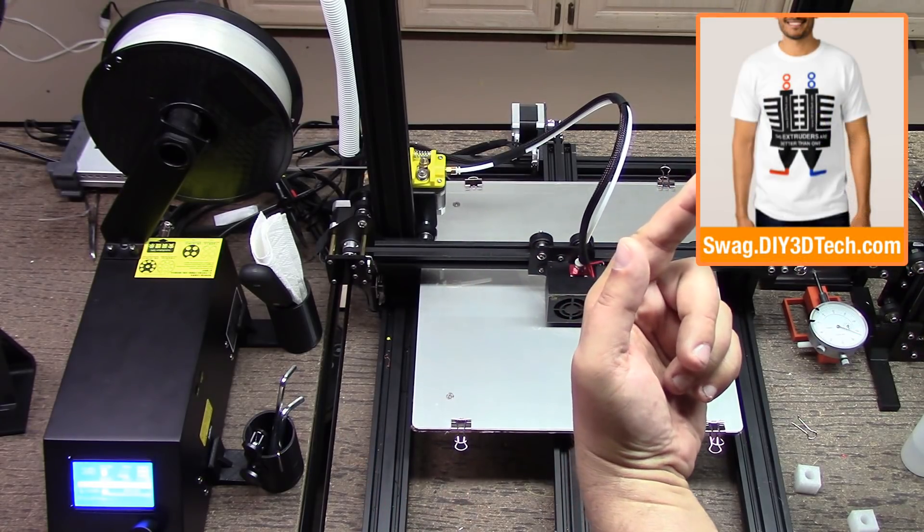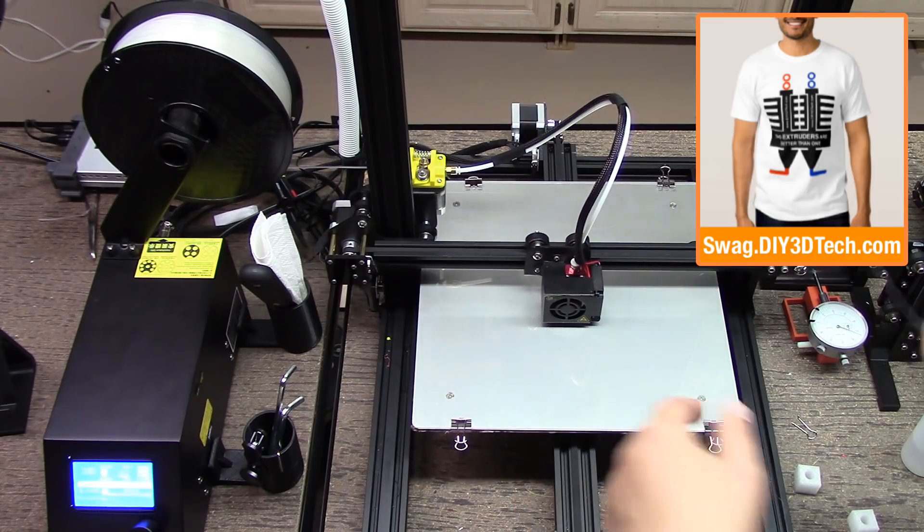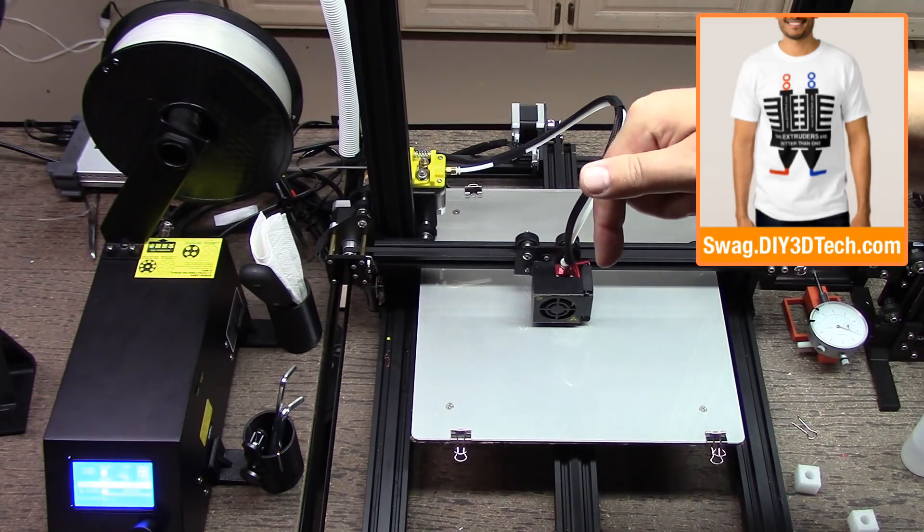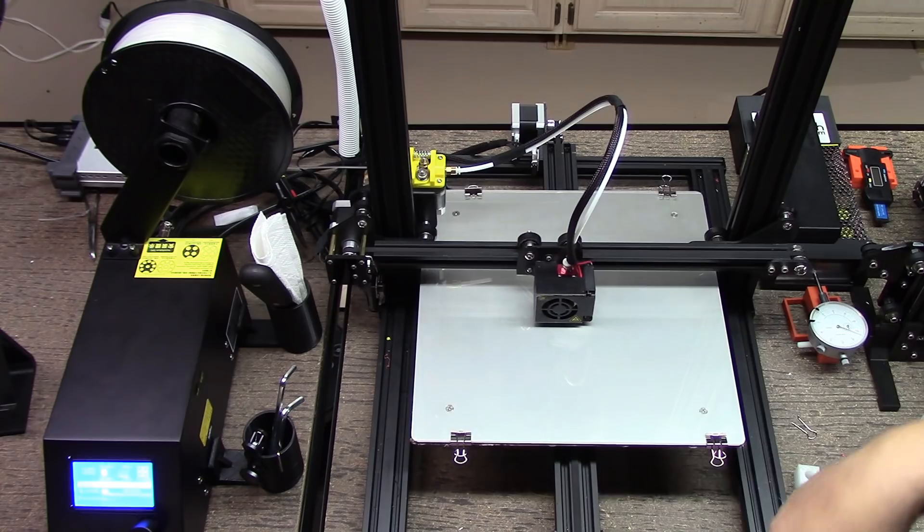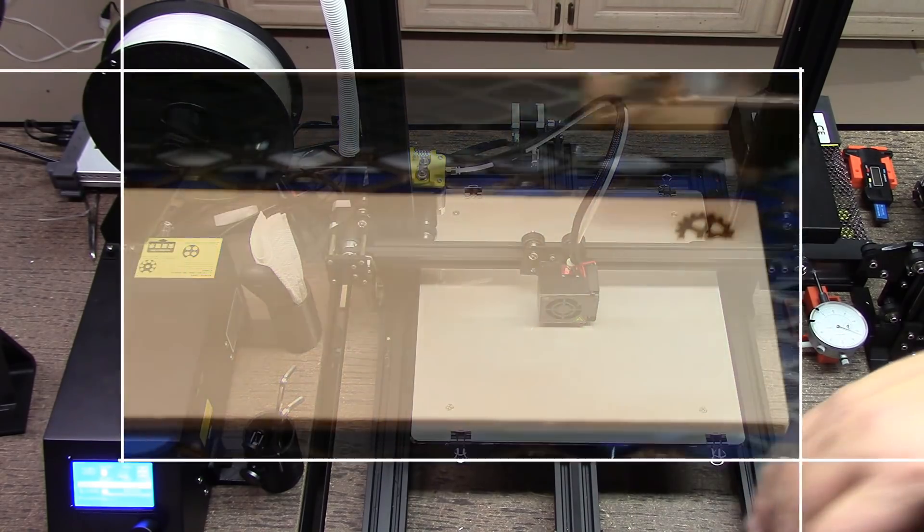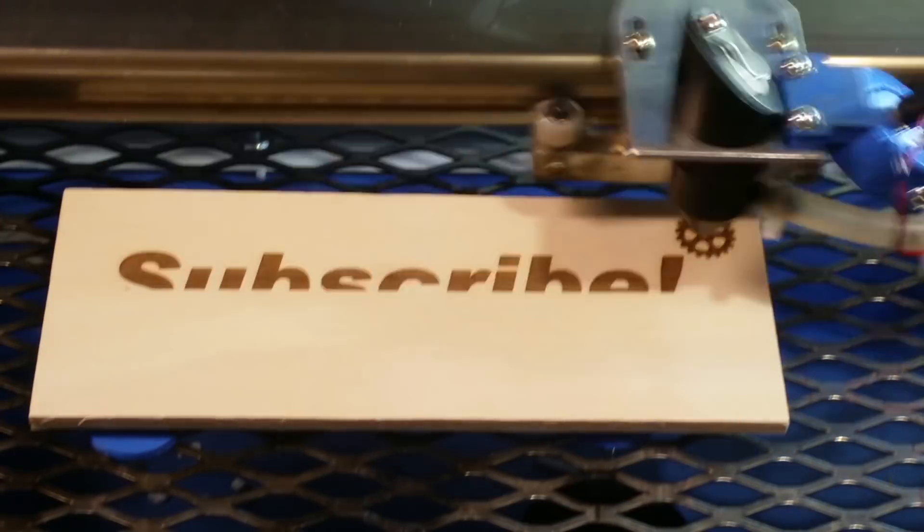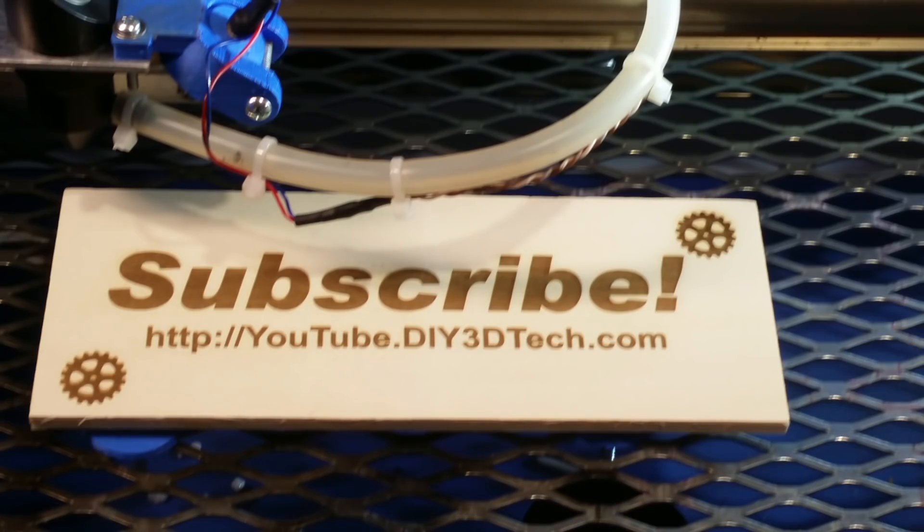Don't forget swag shop up there and subscribe button over there. Let me know in the comments below what you think and we'll see you guys in the next video. Please click like below and subscribe to the channel to keep up to date on all of our projects.